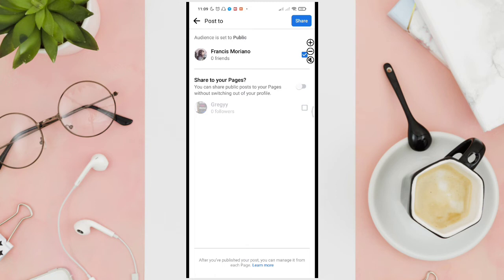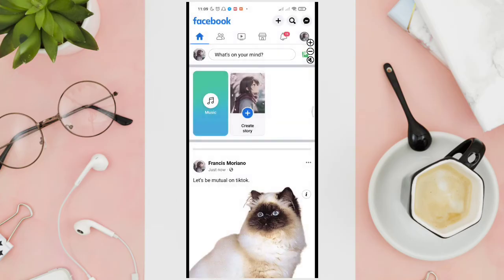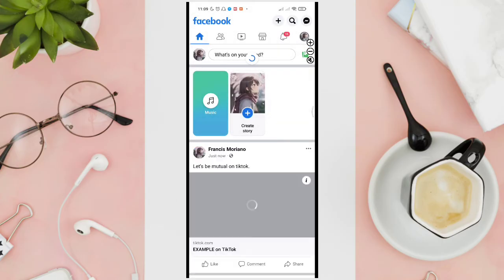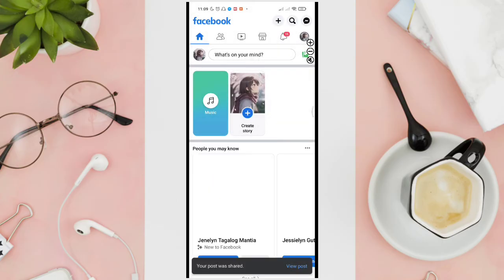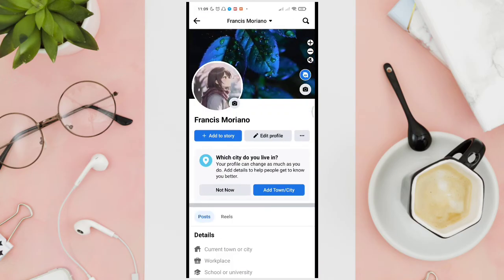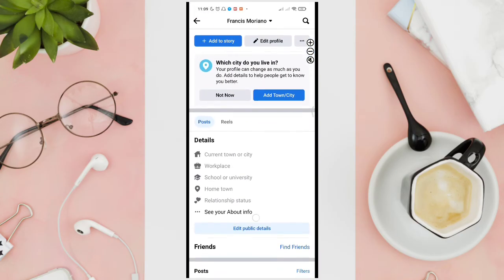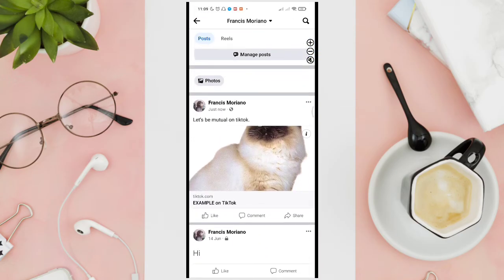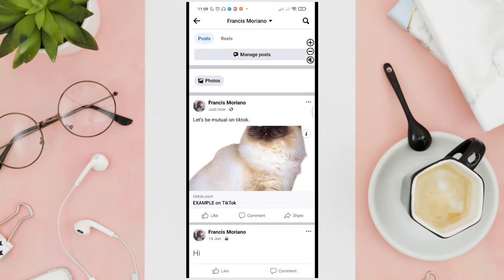After that, just tap on "Next," then tap on the "Share" option at the top right corner in order to post it to your newsfeed. Now let's check your Facebook post.